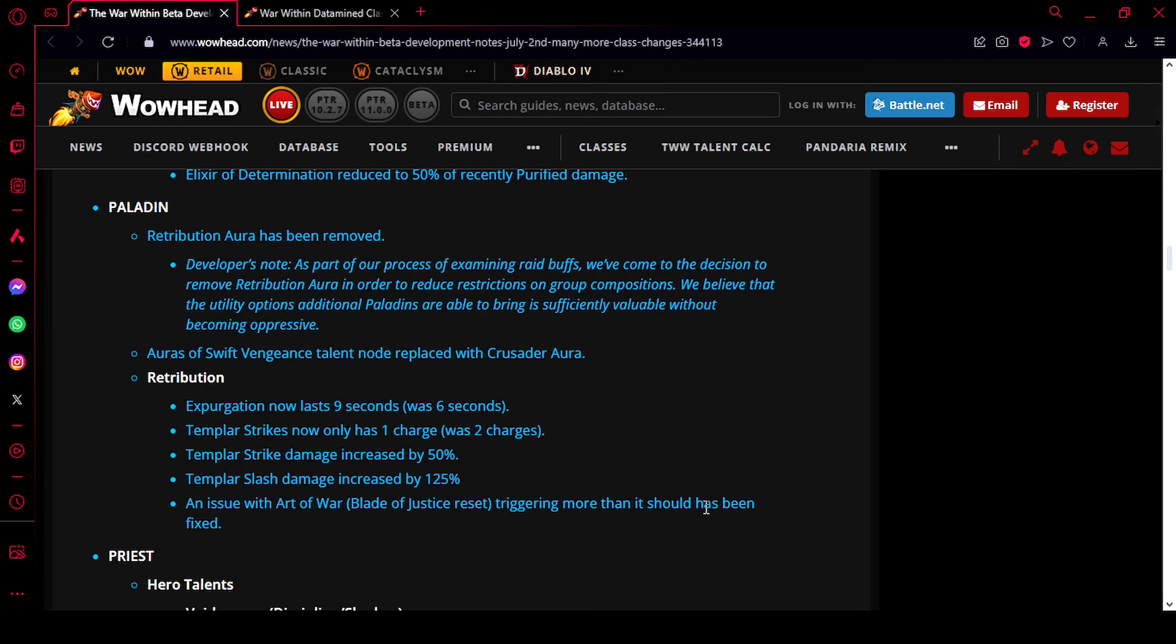Okay, up next we have some Retribution-specific changes. Expurgation has been buffed to now last 9 seconds instead of 6. This is just a nice quality of life, meaning that Expurgation will now have a really high uptime on any target. But Templar Strikes now only has 1 charge, down from 2 charges.